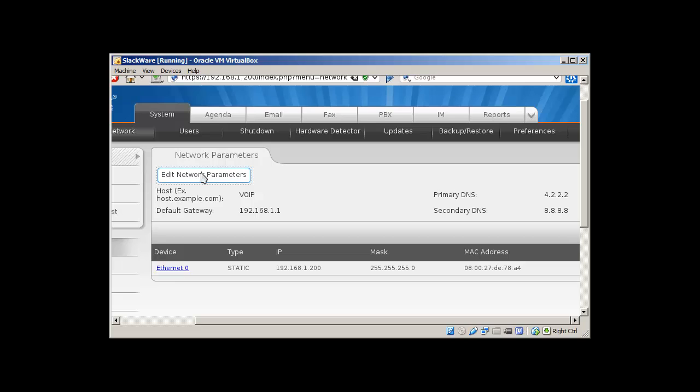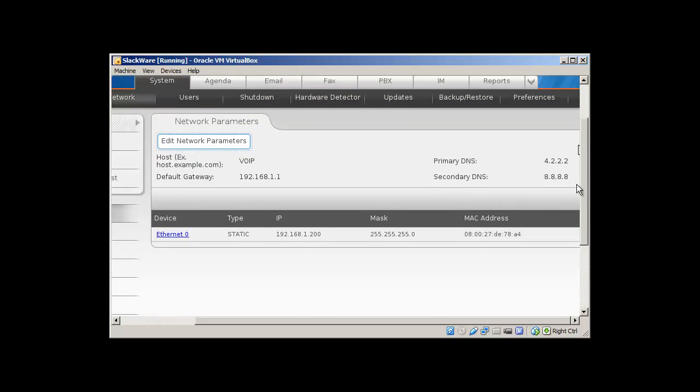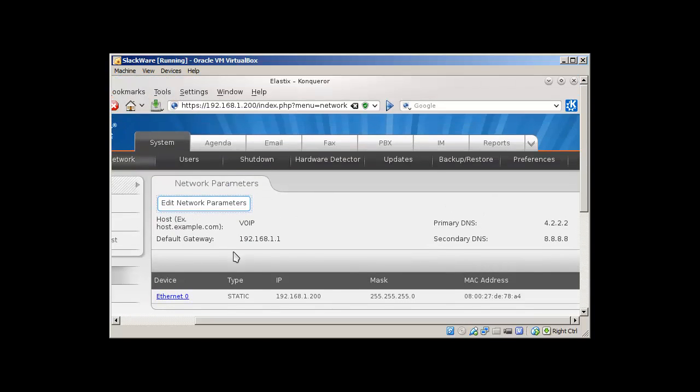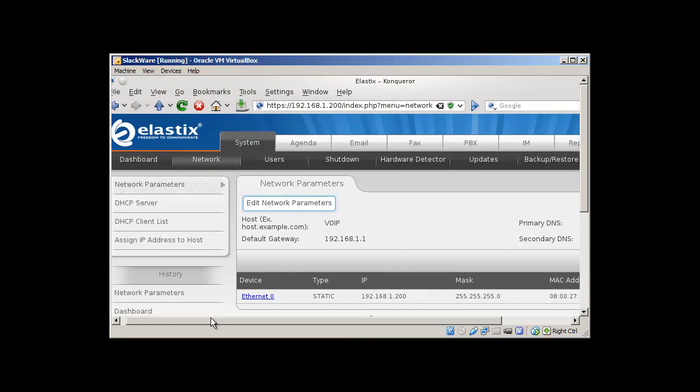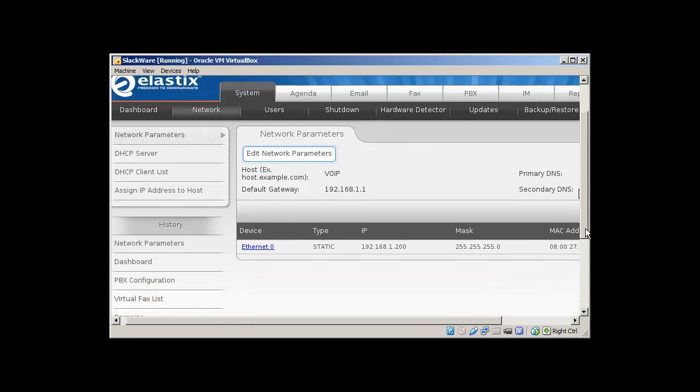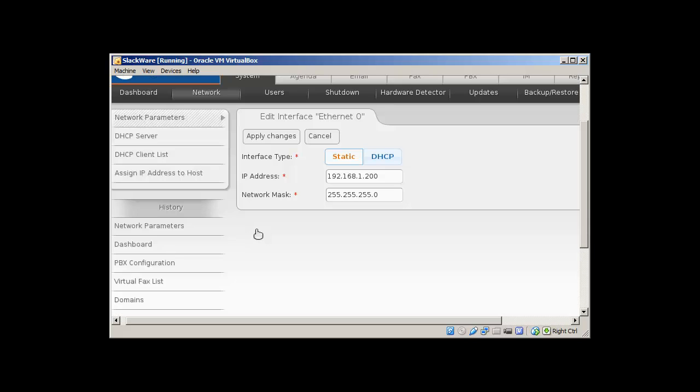We should be able to edit our network parameters. It's still working - actually I'm on a virtual machine, so that's why it might take some time. If you click this, here we can change the IP address if you want. We can set it up for DHCP. Anyway, I'm just going to cancel.